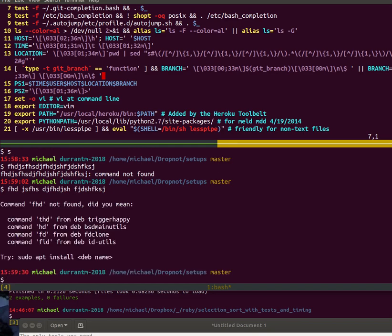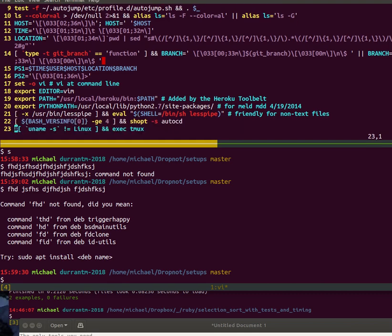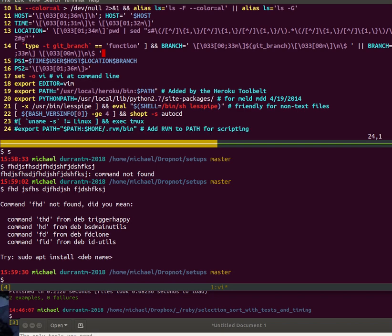I set my editor to be vim so that when git is doing messages it's set up. Then if you're using Heroku there's something I have set there. Python I have something for that, and a nicer way if I learn text files of piping them out.